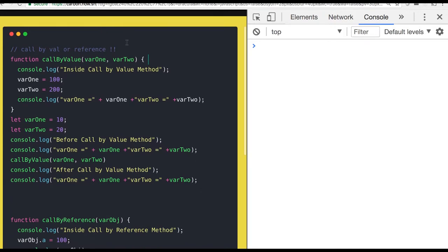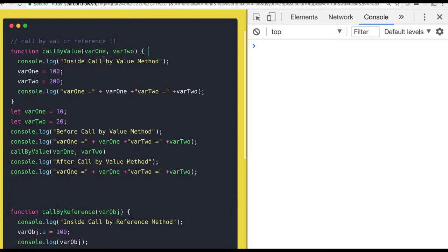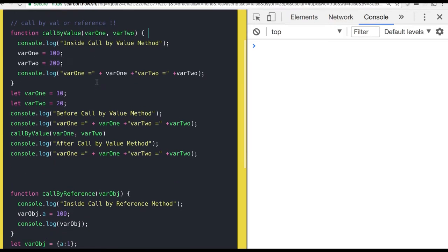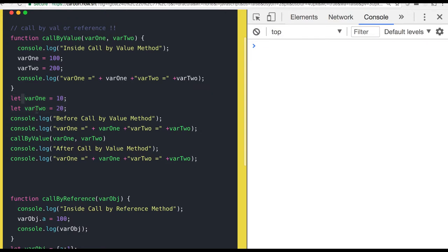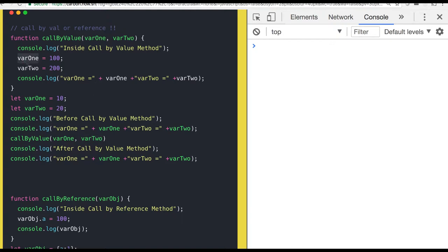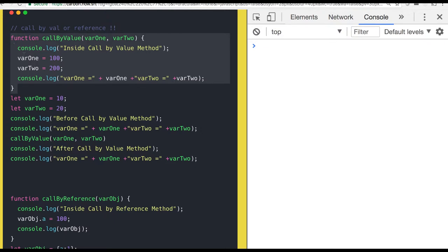This is my function where I have two arguments var1 and var2, and the same are declared outside the function. I am calling this function callByValue, passing var1 and var2. I'm assigning some values to var1 and var2 inside this function. So the question is, is this going to impact the values which are declared outside the function?